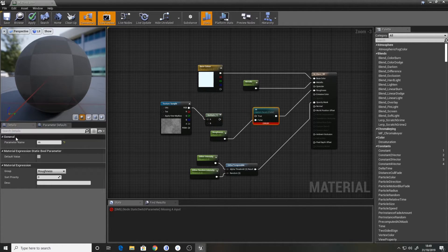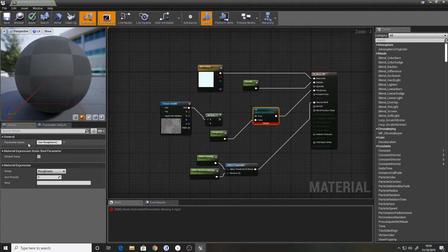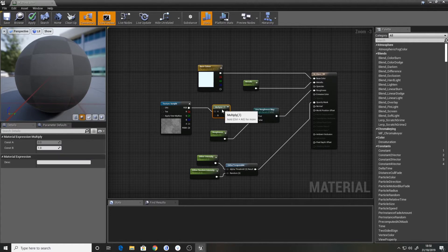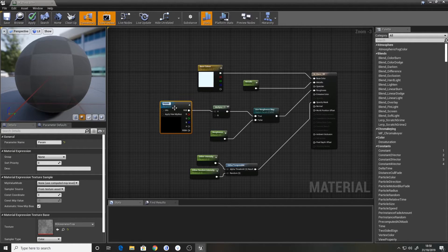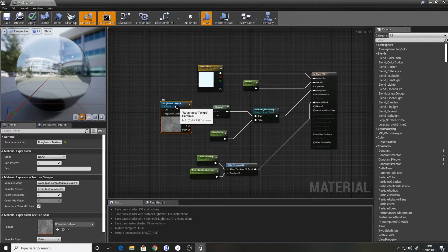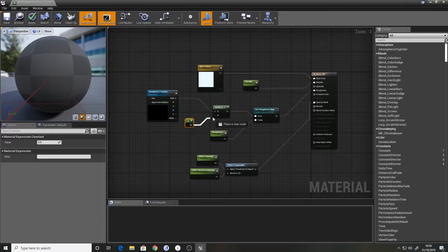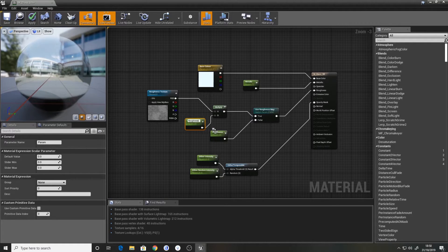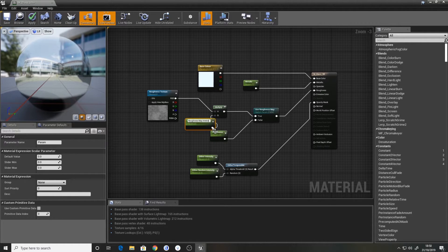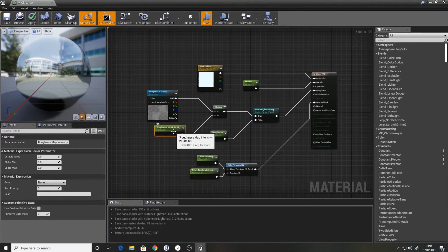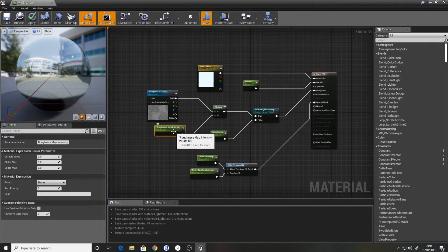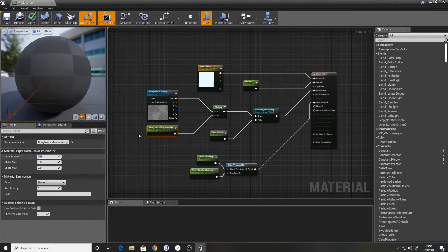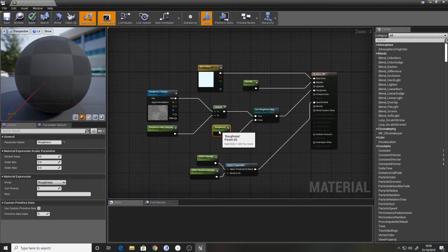So we'll turn this into a parameter as well. Roughness texture. And we'll do a value. That way we can actually control this as well. I'll just call that roughness map intensity. So we'll set this as a default value of 1. Roughness we want 0.